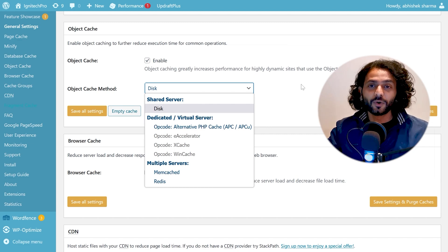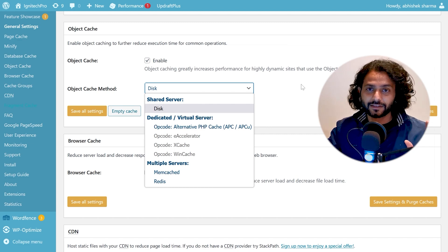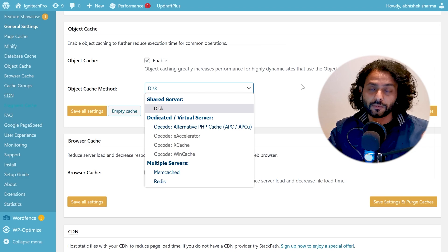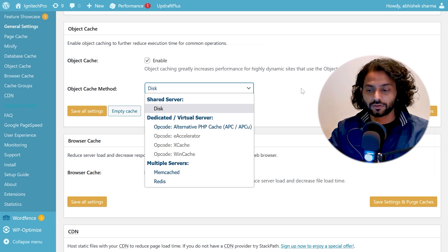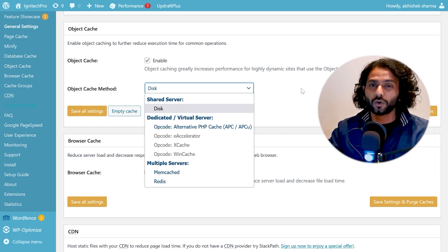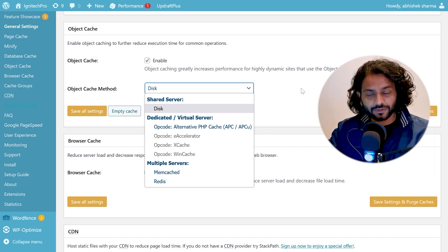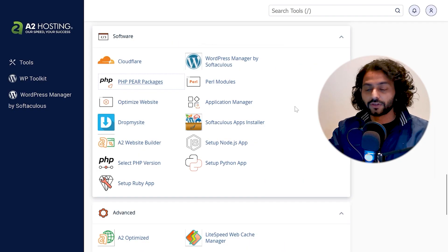If you want to watch that video on how you can use Redis Cache, check the description of this video. But memcache is also really fast. Once you make sure if memcache is not enabled on your website, let's see how you can enable that.